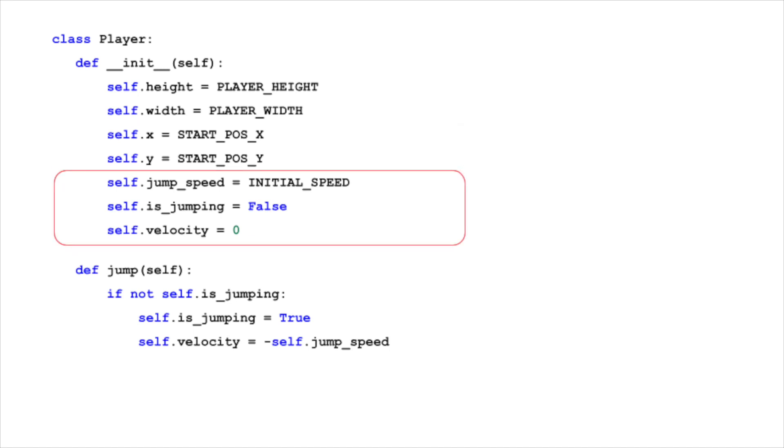Now, let's dive into the jumping mechanics. The jump_speed field is crucial. It sets the initial speed at which the player will move upwards when they jump. Think of it as the jump force of the player.